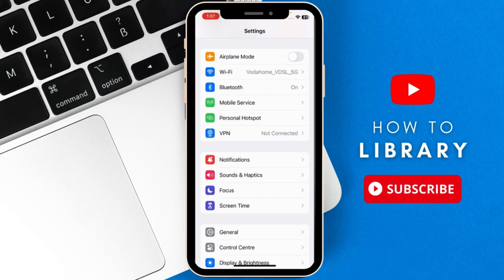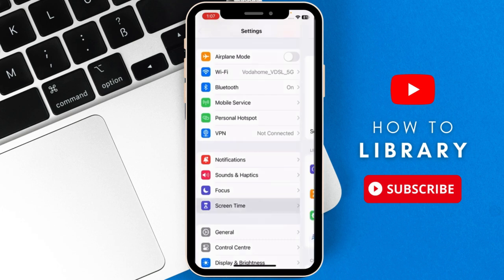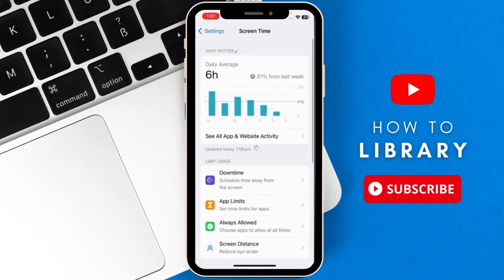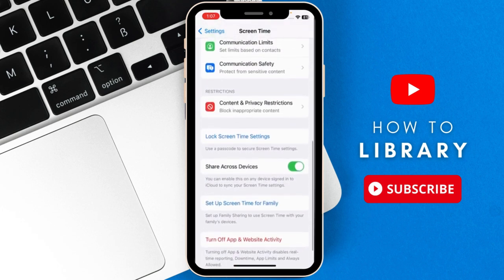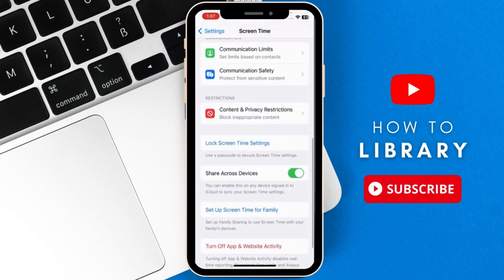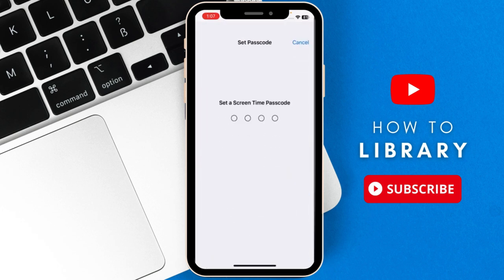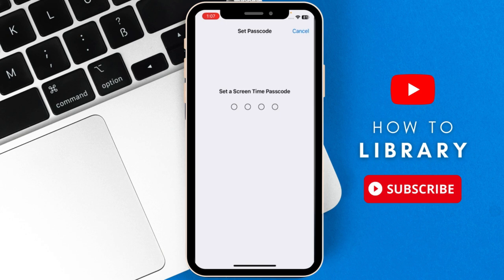First you are going to go to your settings and then go to screen time. Scroll down until you find lock screen time settings. You're going to set up a passcode that only you would know.